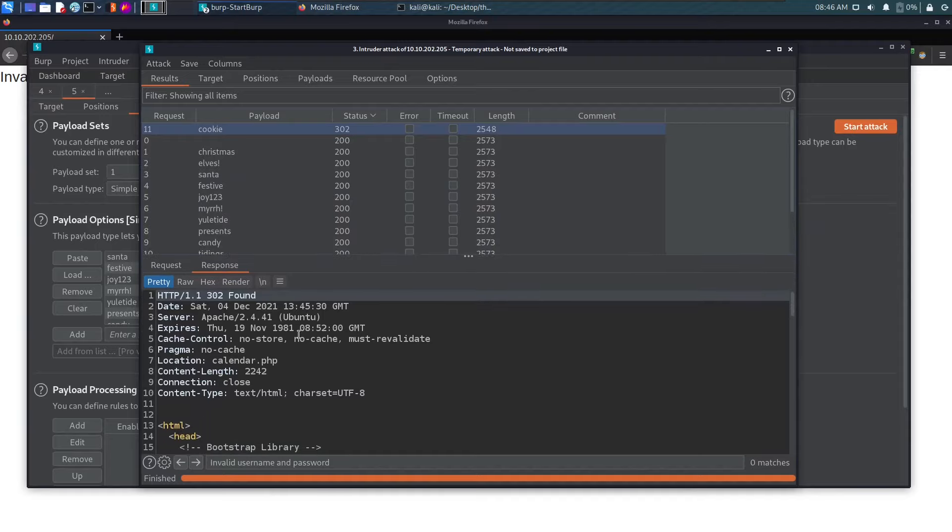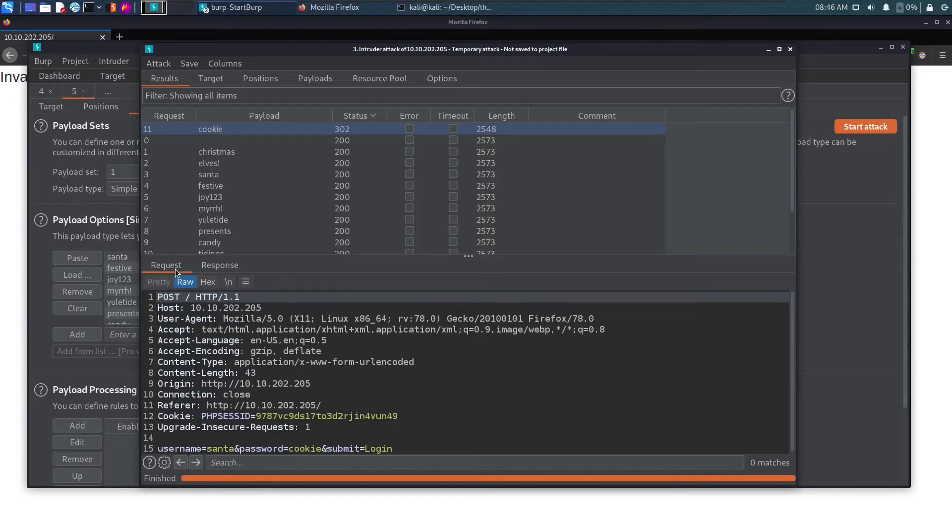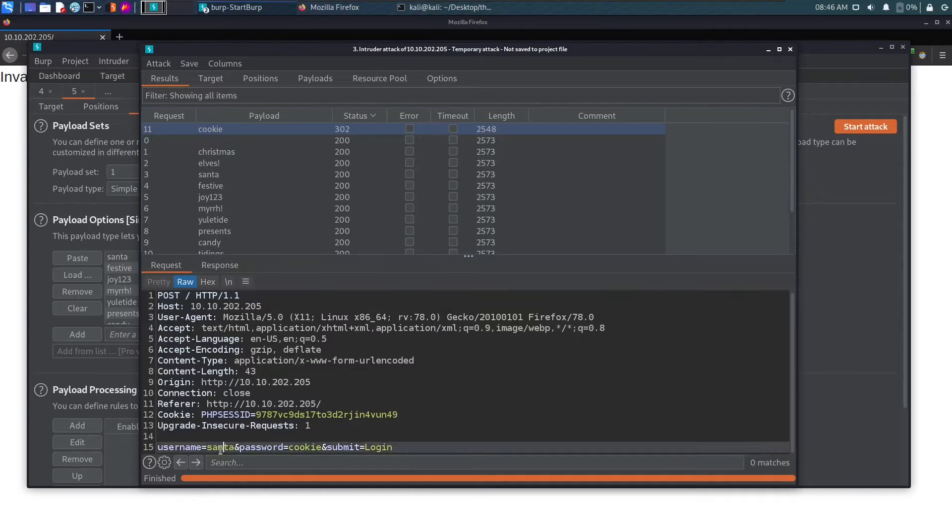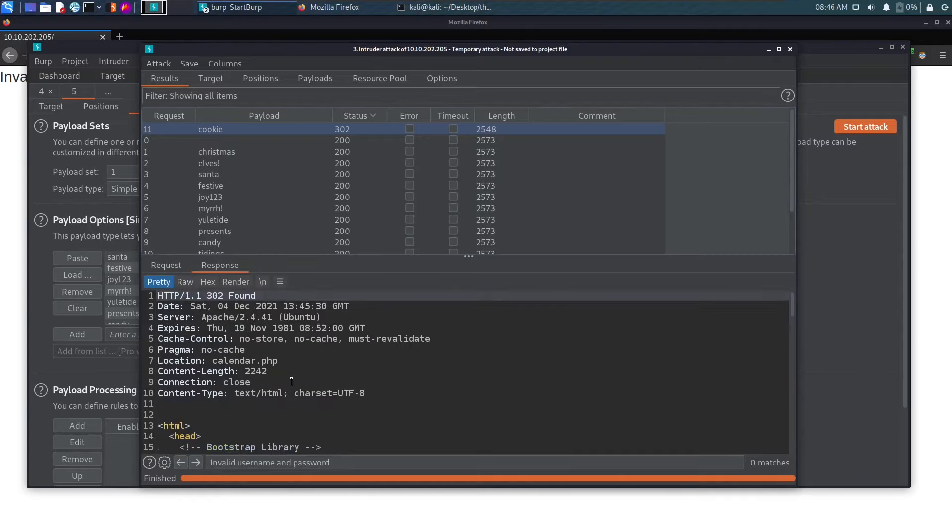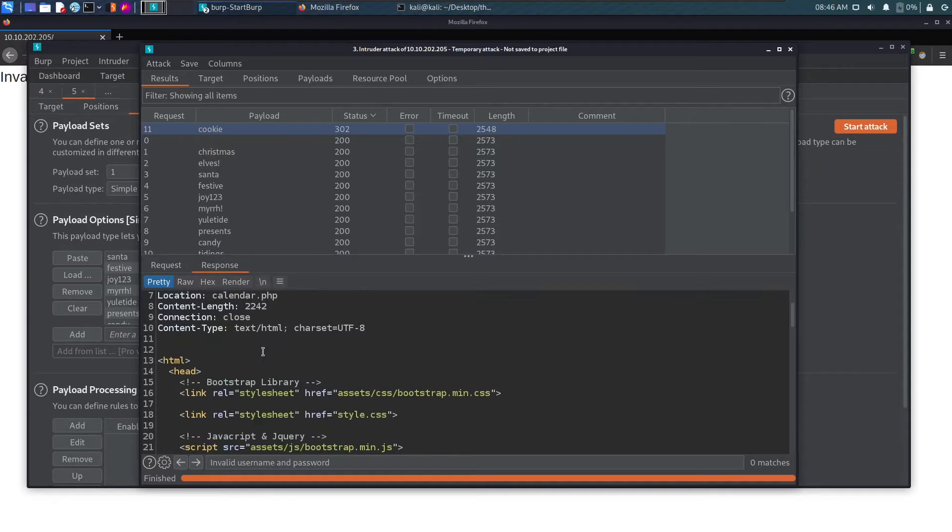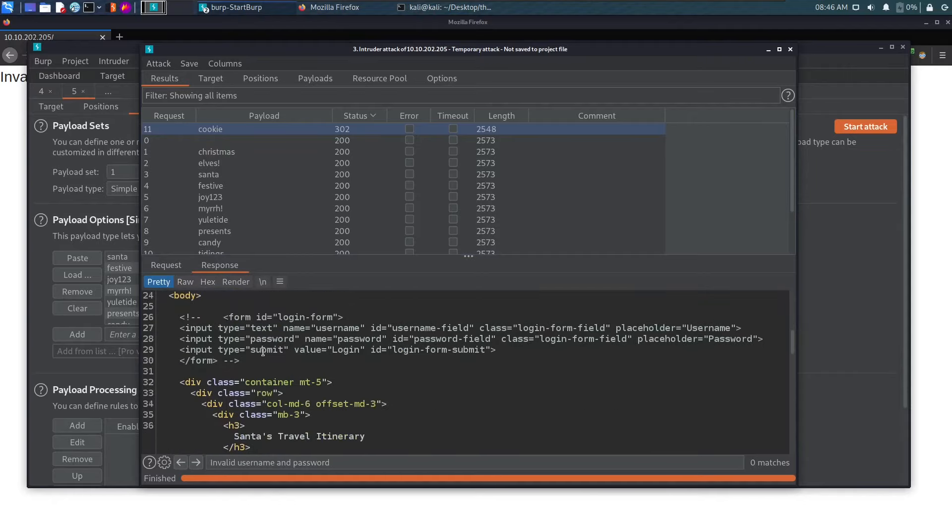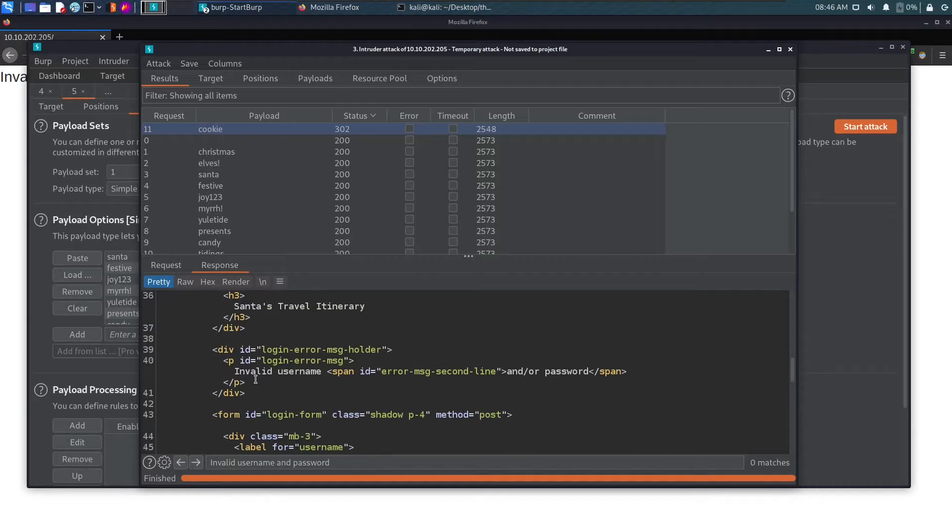Let's see the request that was sent. The request was username Santa and the password was cookie. In the response we saw 302 found - 302 is for redirection. Let's just login instead of wasting time. Santa and cookie.